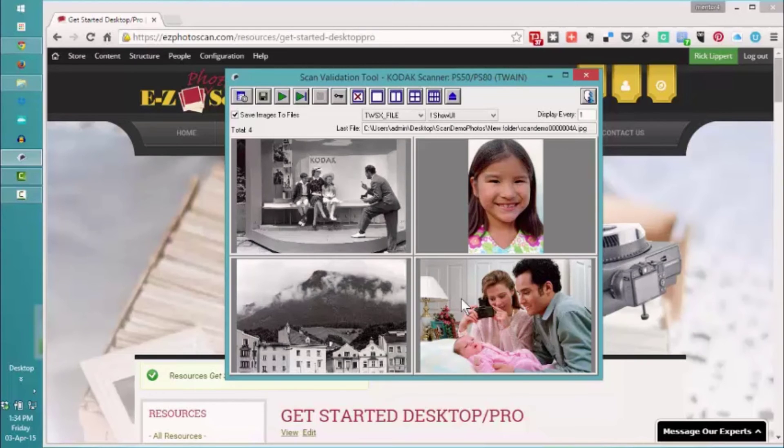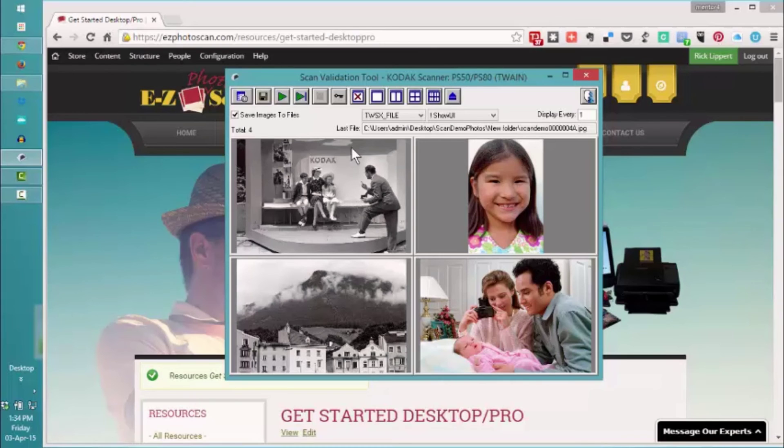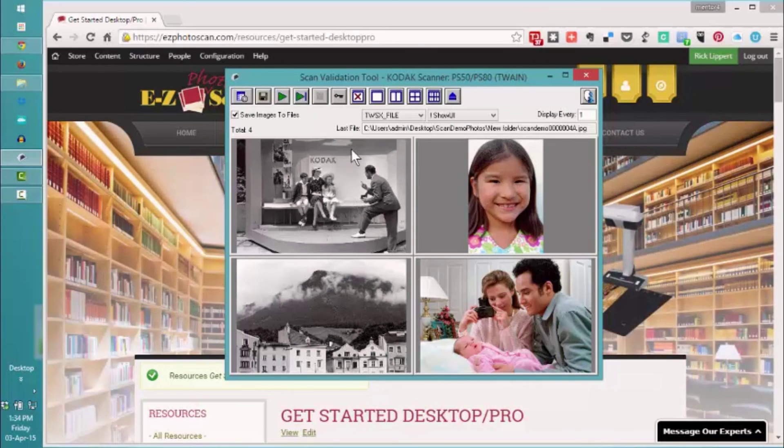We've scanned all of these at 600 DPI, various sizes. You'll notice that I did load them all emulsion side up and the top of the picture heading into the machine first, or what we call head down.